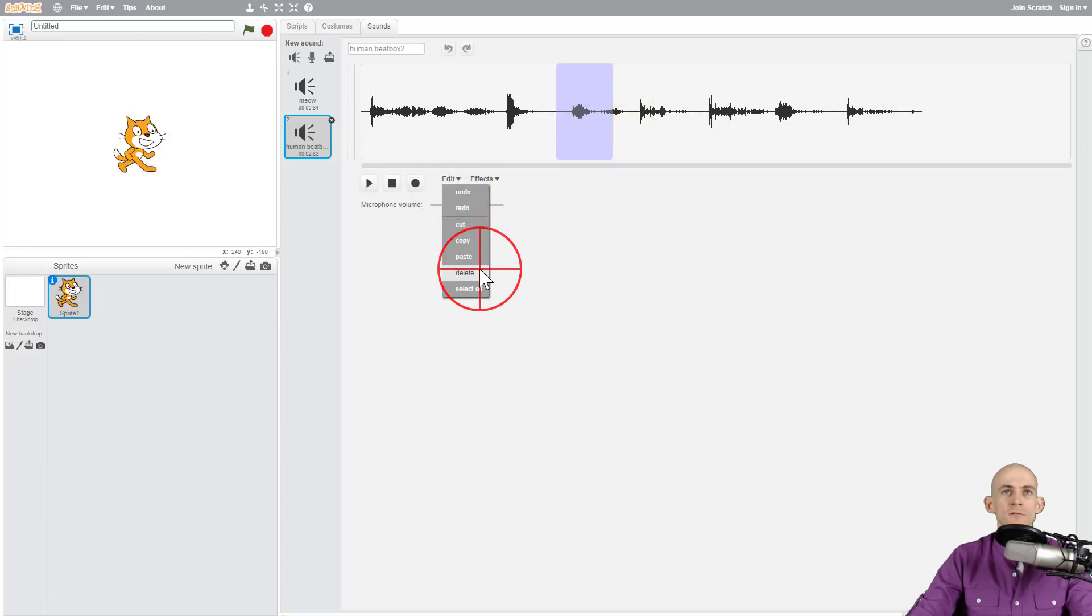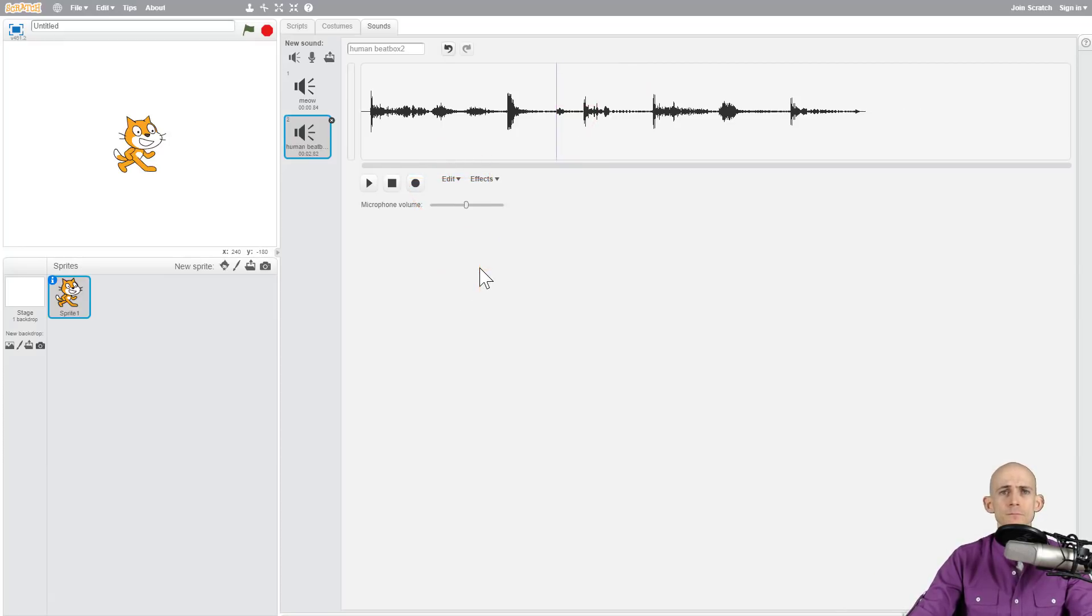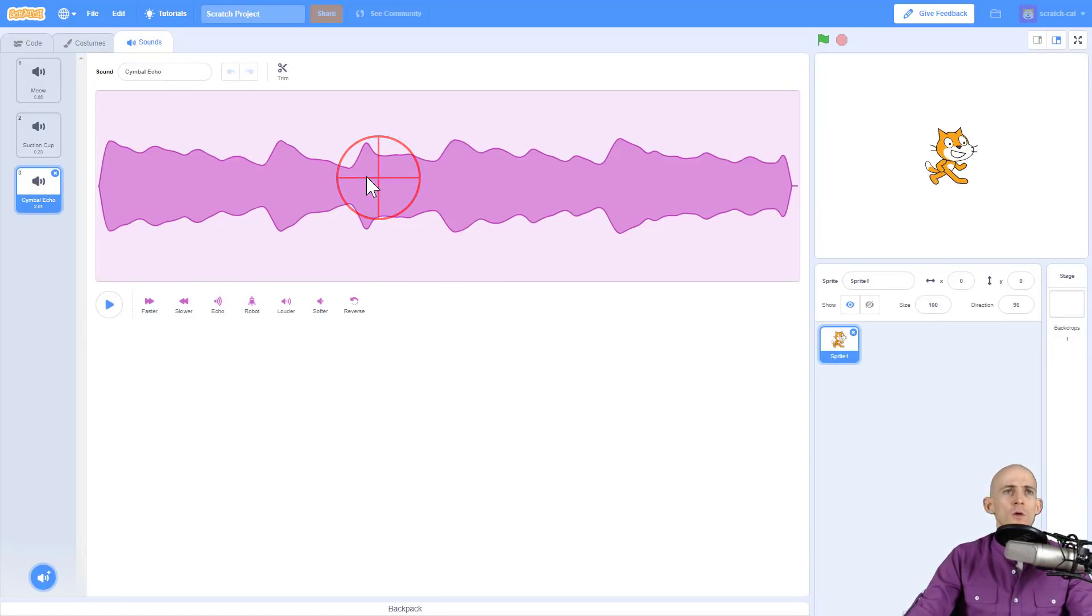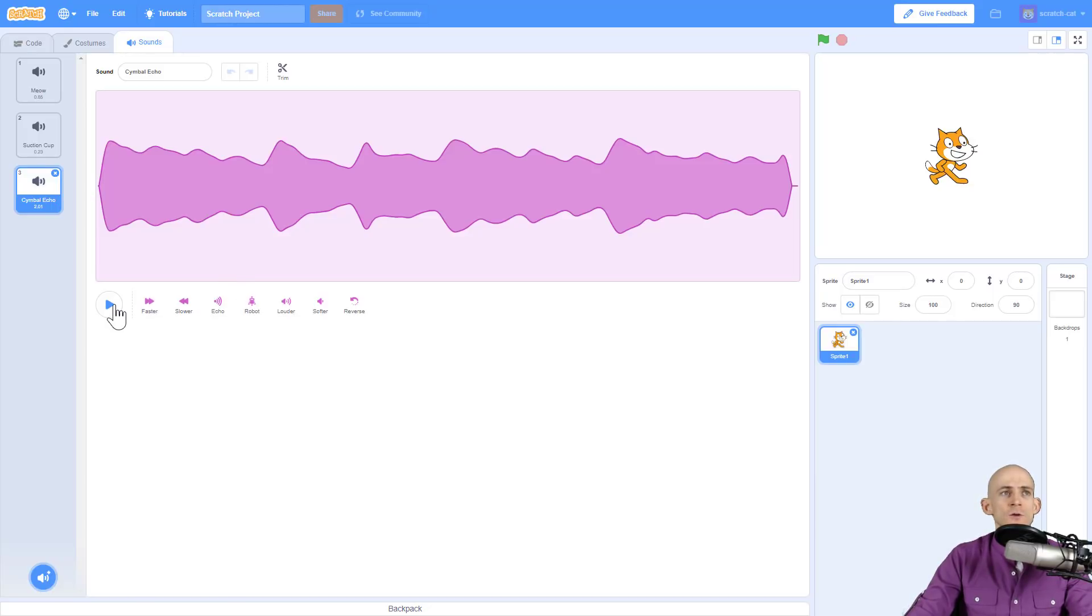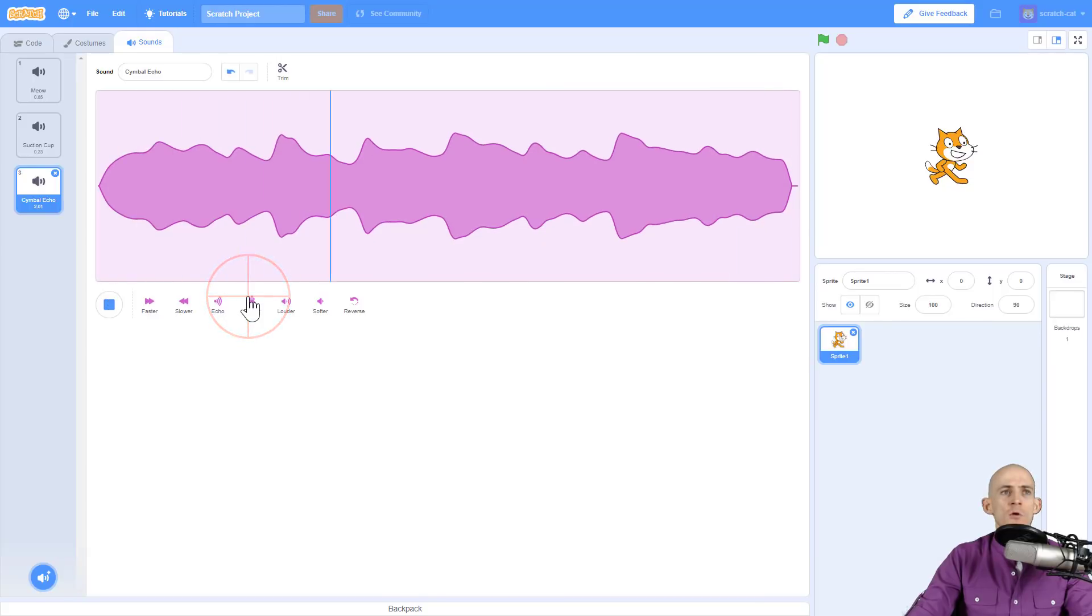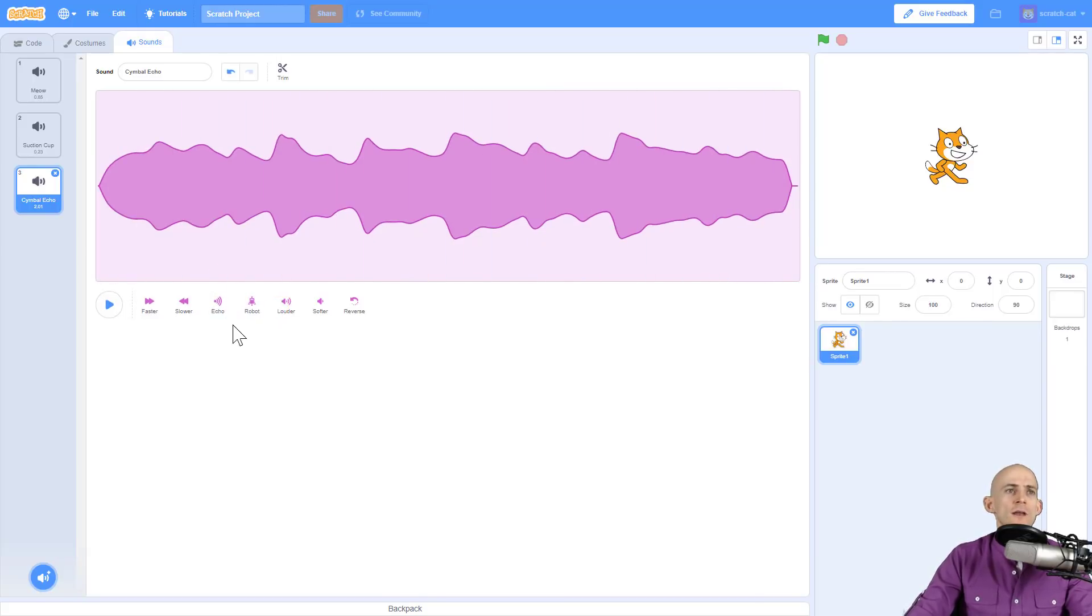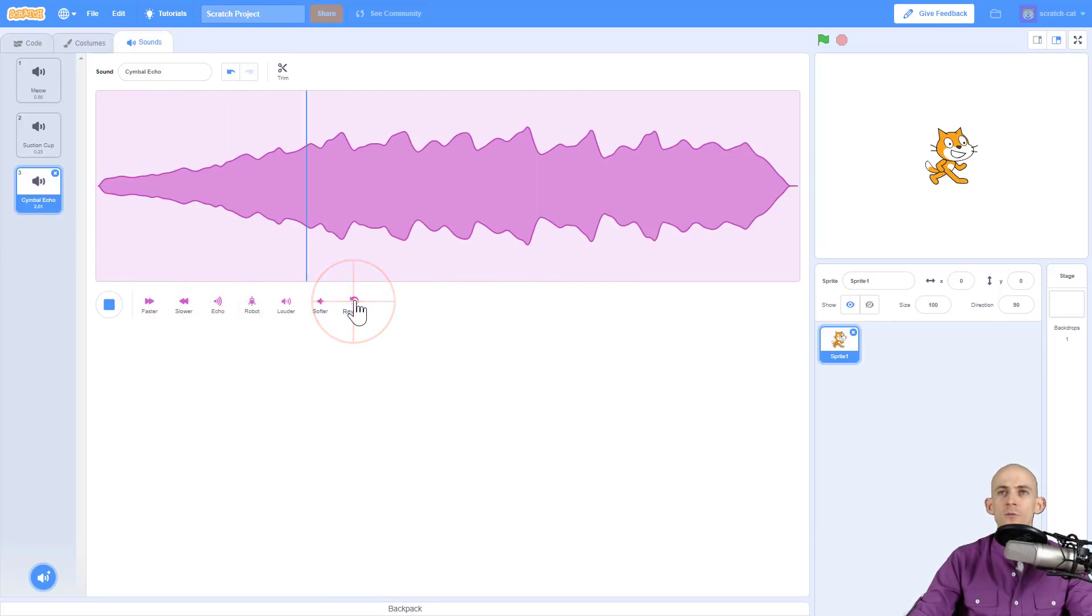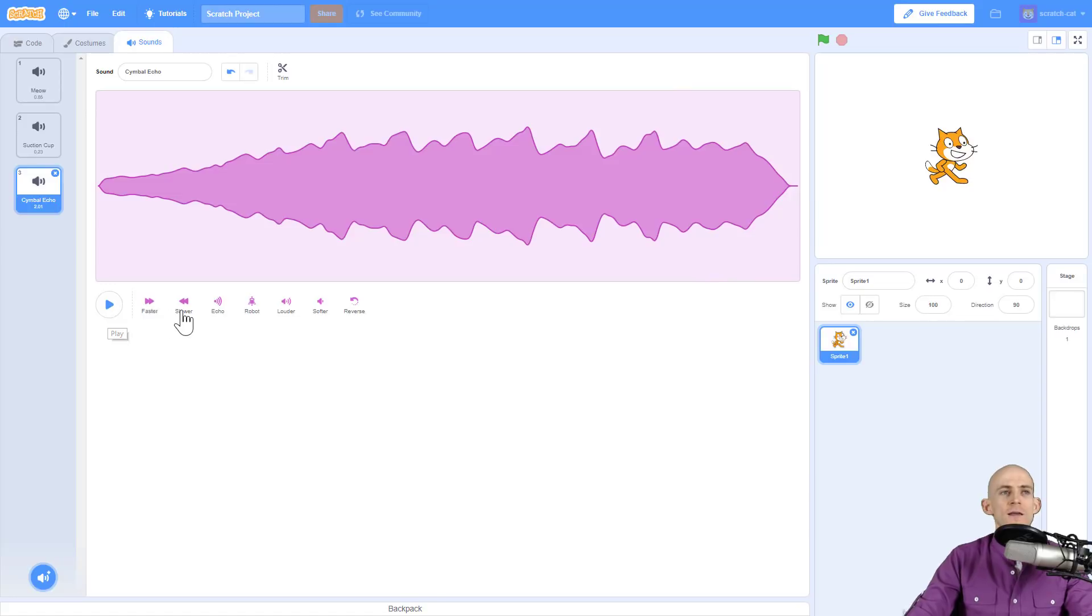Now in Scratch 3.0, the effects are down here. You can actually make it sound like a robot. So here's the current sound, and you can say 'make it sound more like a robot' and it changes the way it sounds. You can actually give it some echo effects, or you can even flip the sounds like you could before in the older version of Scratch.